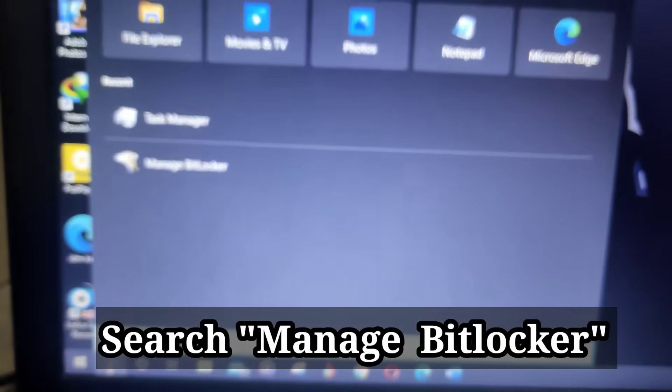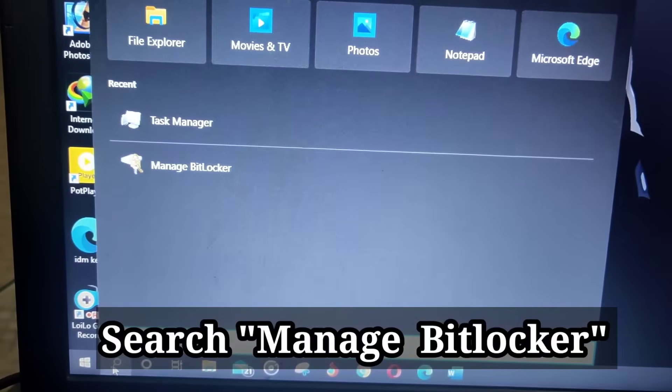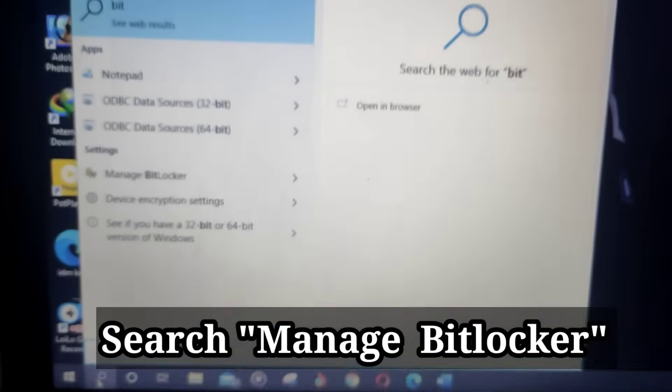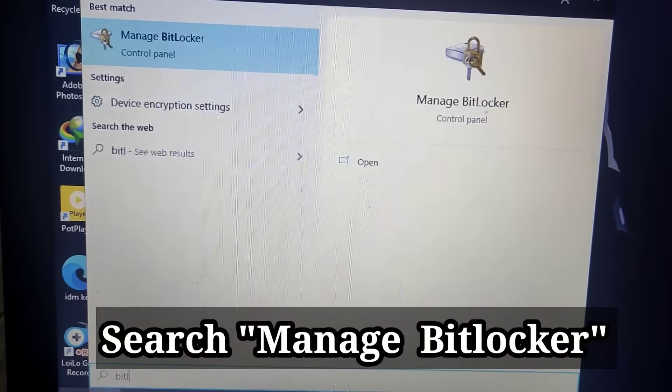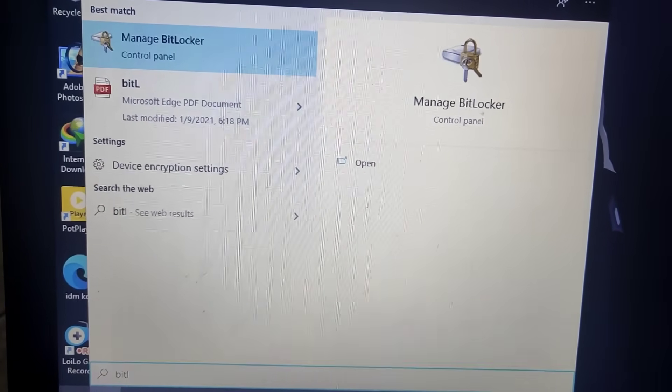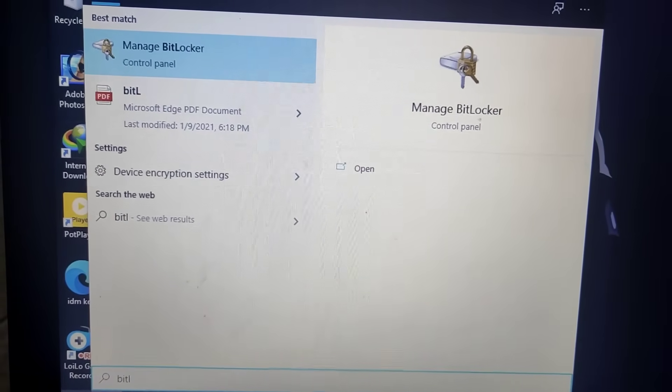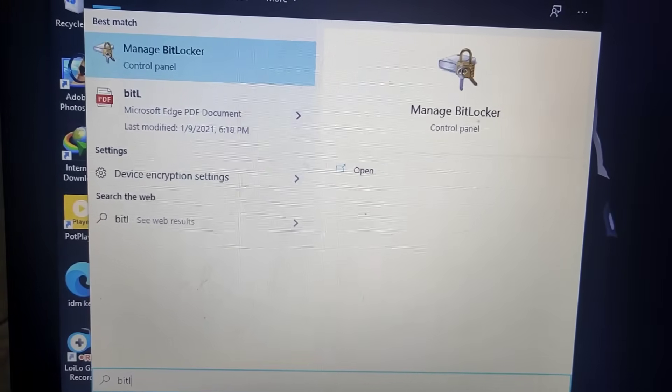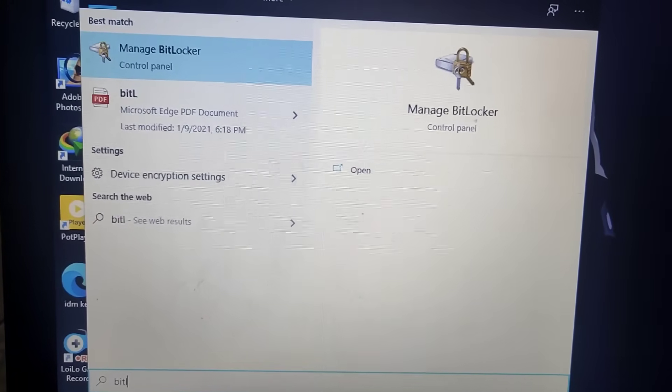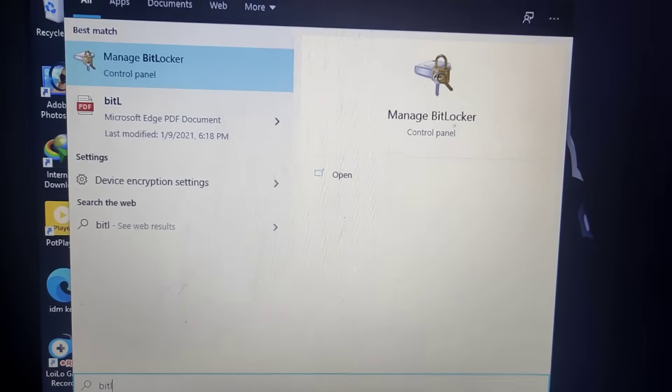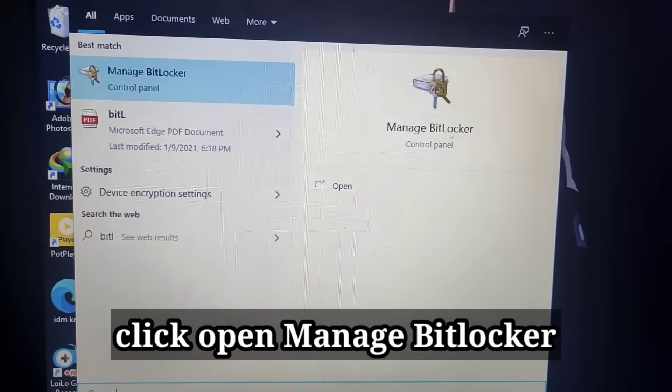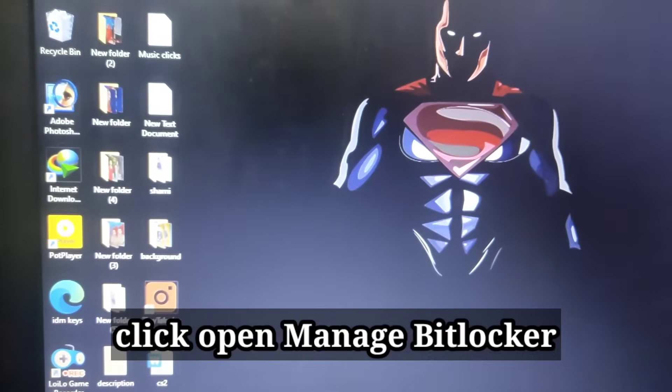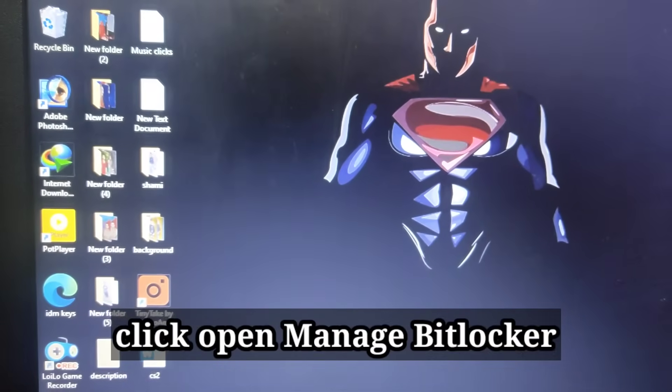Now search here, manage BitLocker. Okay, click here, click it open.